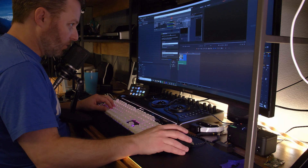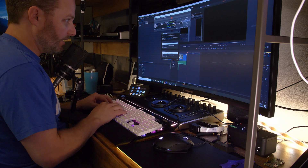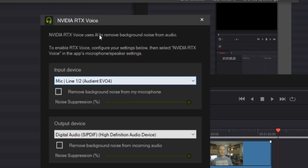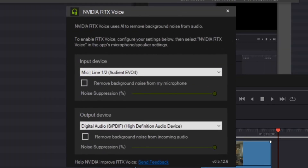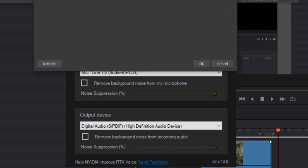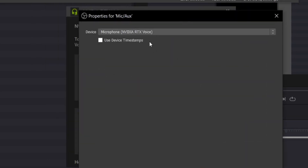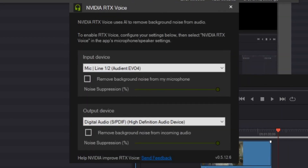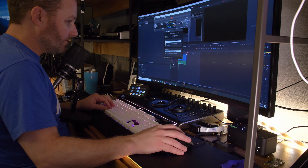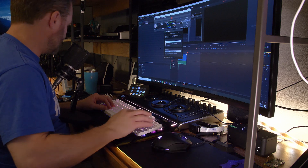Here we are. I am recording audio on my Audient Evo 4, but I'm routing it through the RTX Voice utility. So my OBS screen recorder here believes that it is actually talking to a microphone called NVIDIA RTX Voice. Now that we know that my audio is coming in and recording here in OBS while being routed through the RTX Voice utility, let me show you what happens if I start typing a little bit of stuff.